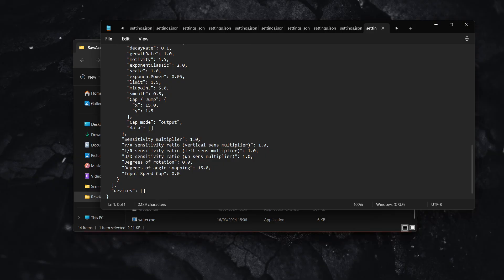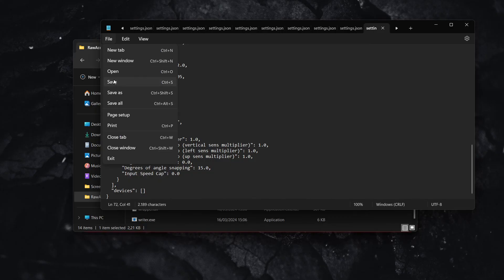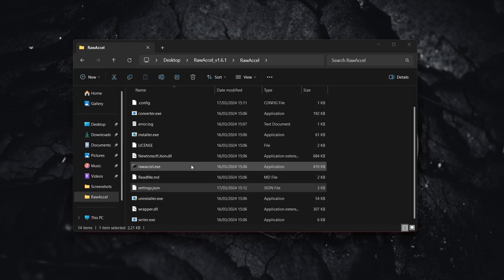Set this to 15, 18, or 20 depending on what degree of angle snapping you'd like, but I prefer 15. Once you've done this, click on File, Save, and exit.